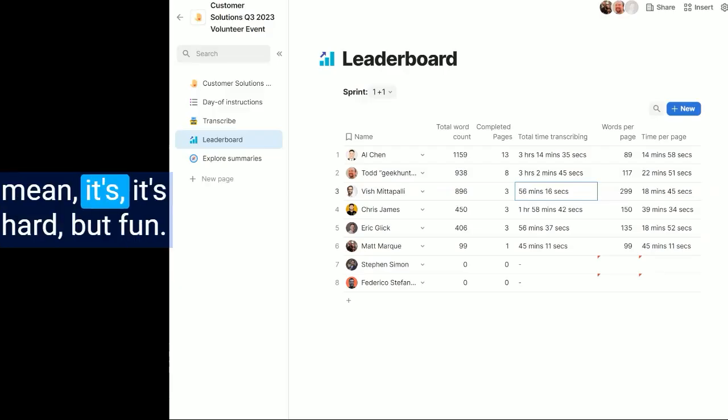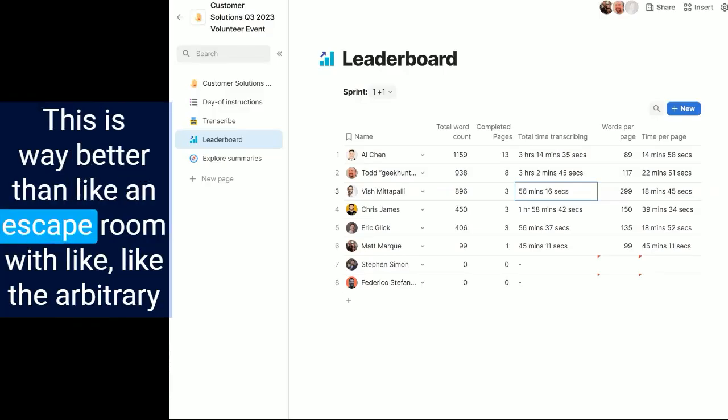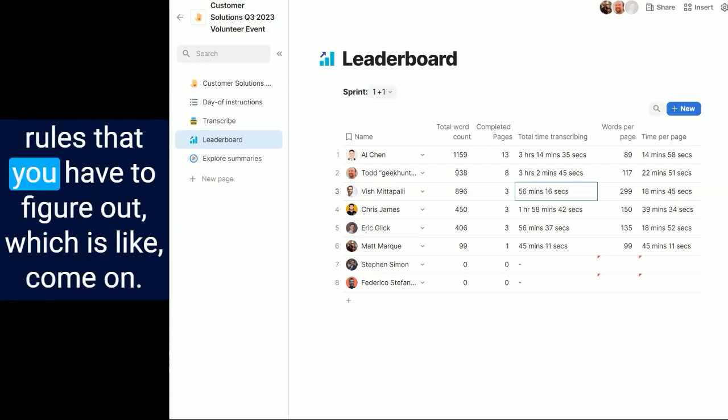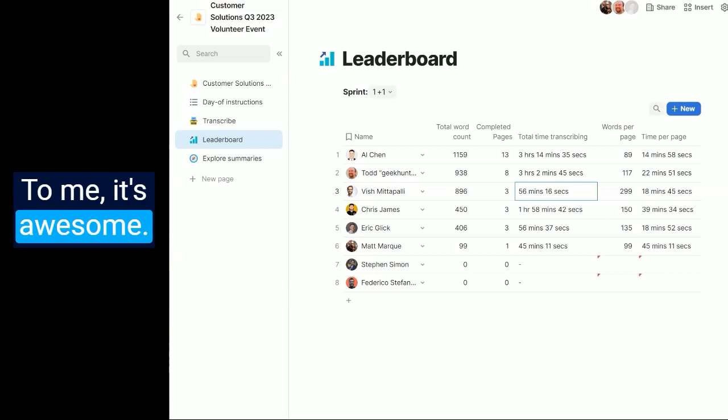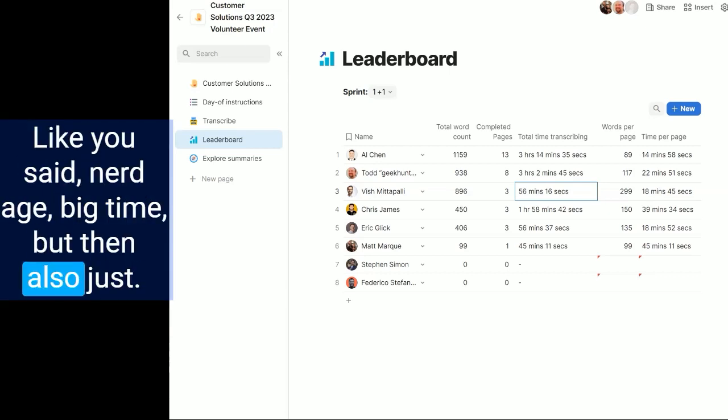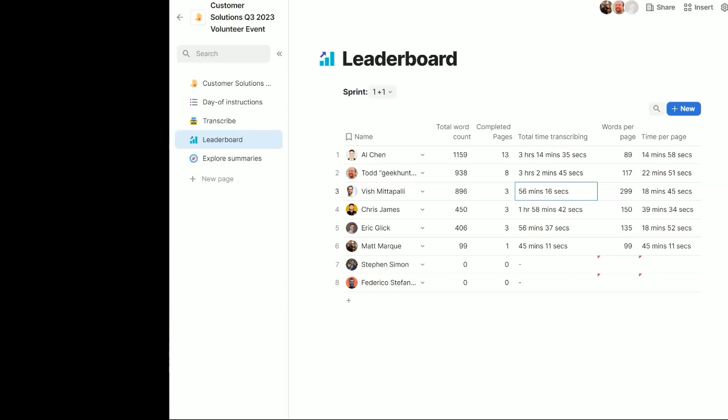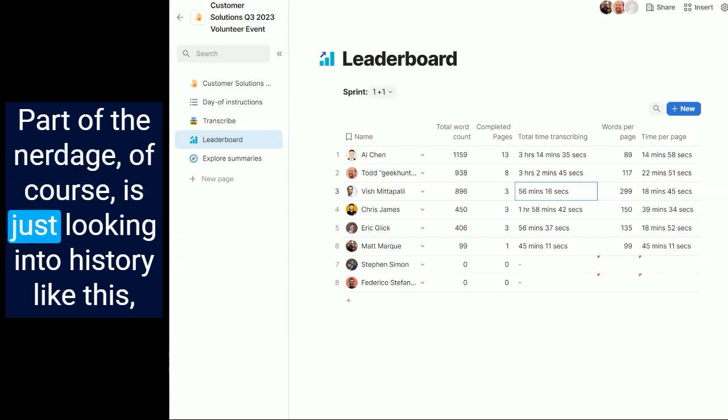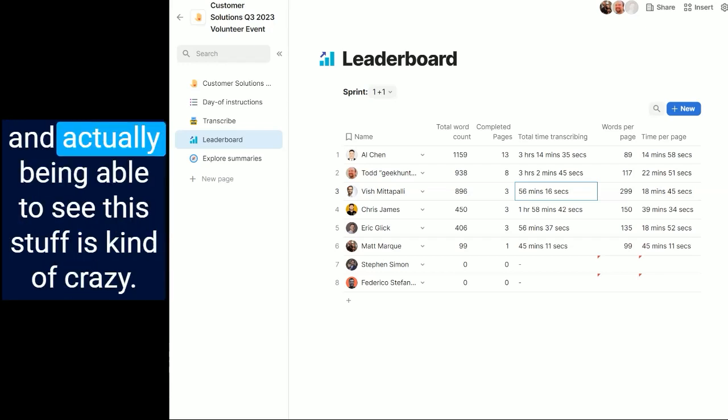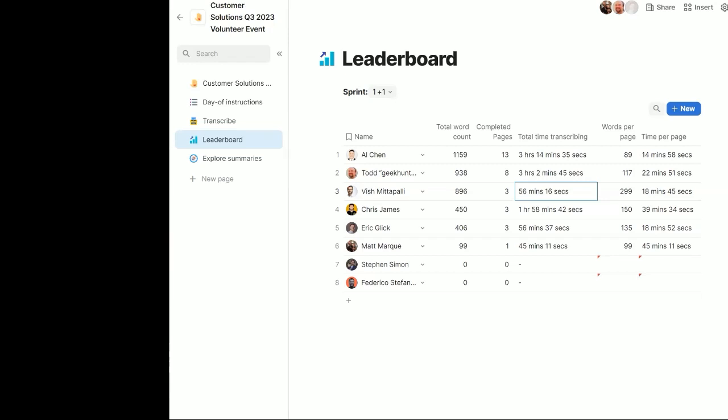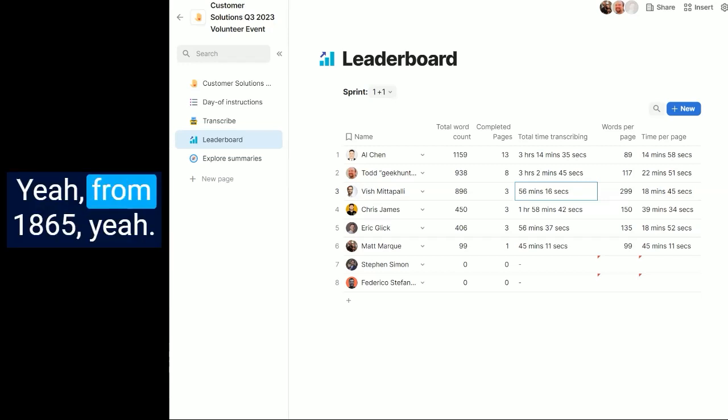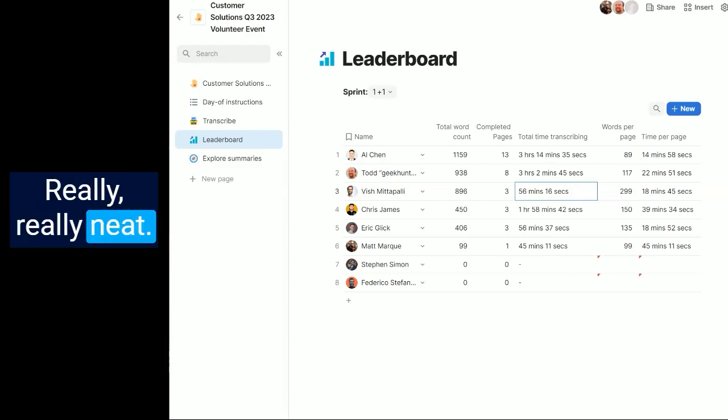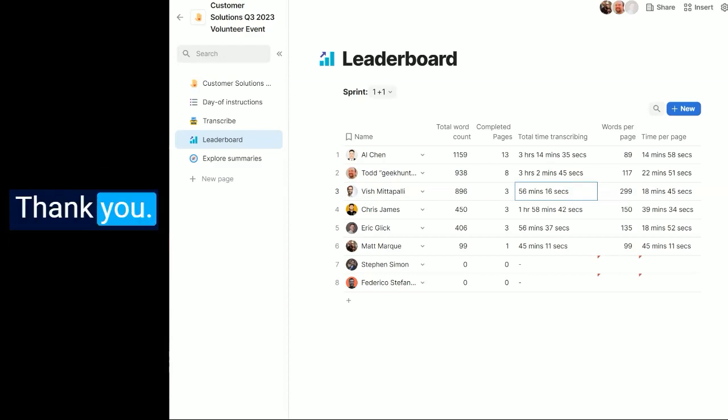I mean it's hard, but this is way better than an escape room with the arbitrary rules that you have to figure out. To me it's awesome. Like you said, nerd itch big time, but then also part of the nerd itch is just looking into history like this and actually being able to see this stuff is kind of crazy. From 1865. Really neat. Thank you!